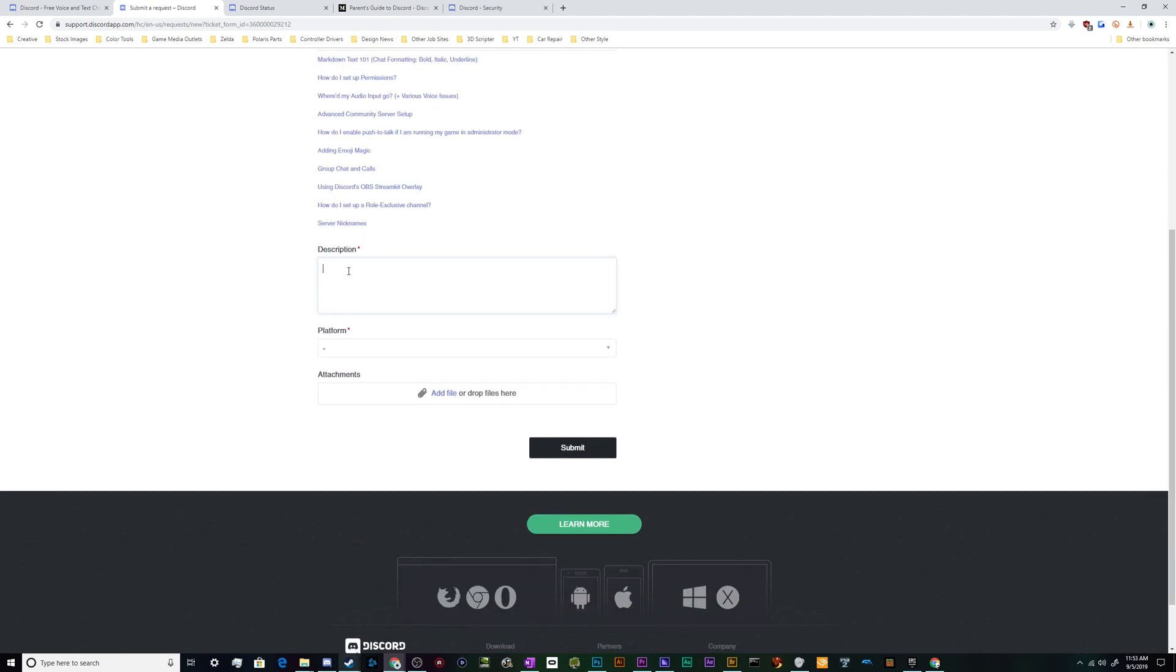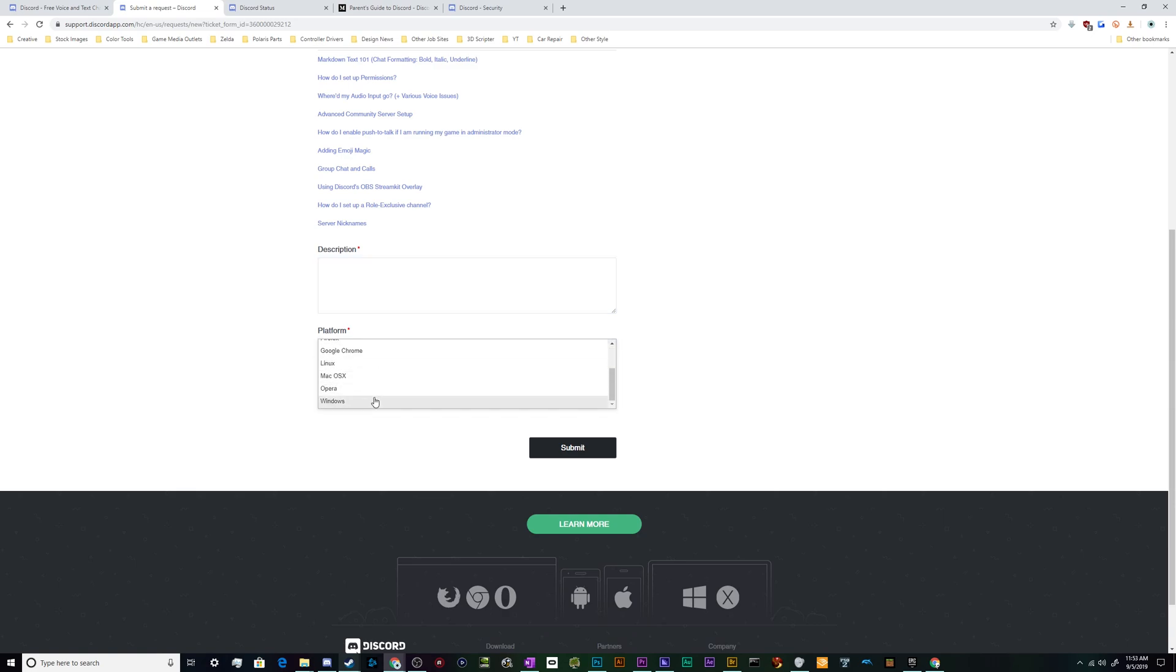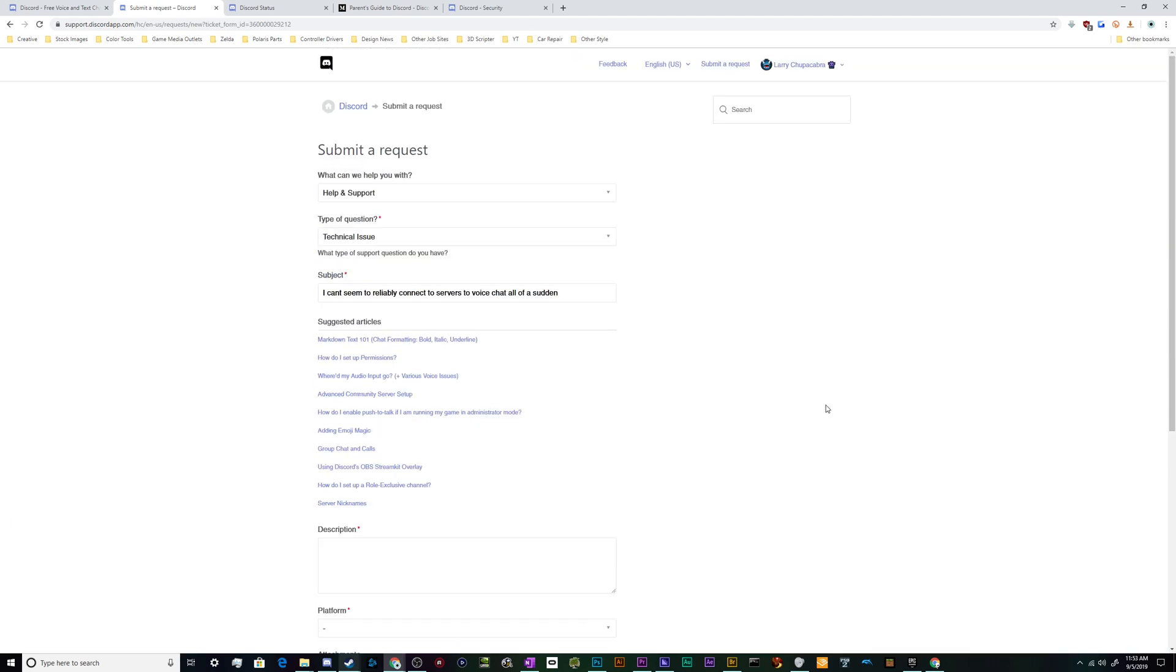You can describe what the problem is, you can tell them what program or what platform your Discord is running on, which will help them troubleshoot the issue, and if you have any screenshots of the problem itself you can attach those here and then click Submit, and they should get back to you.